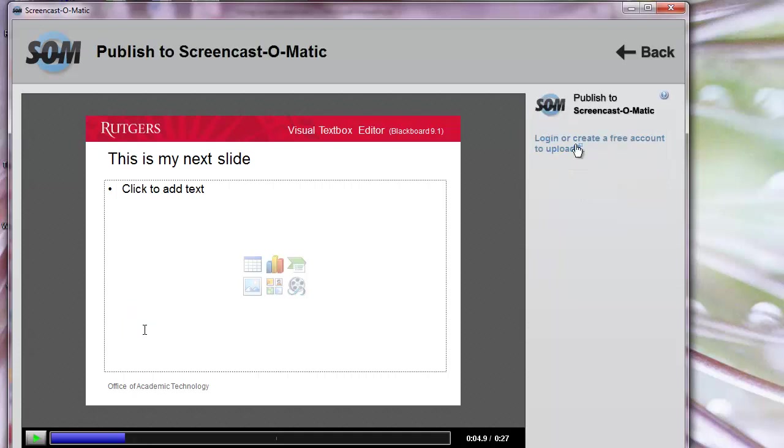It will prompt you to either log in or create a free account. If this is your first time using Screencast-O-Matic, click Create Free Account.